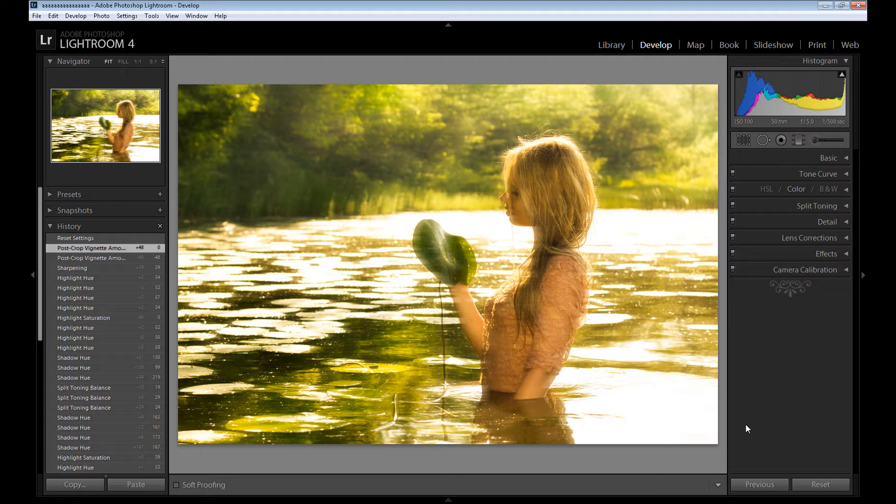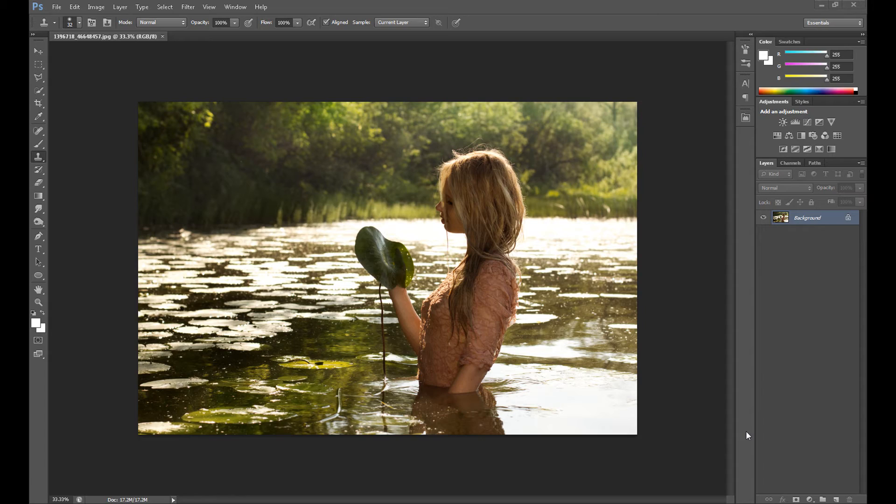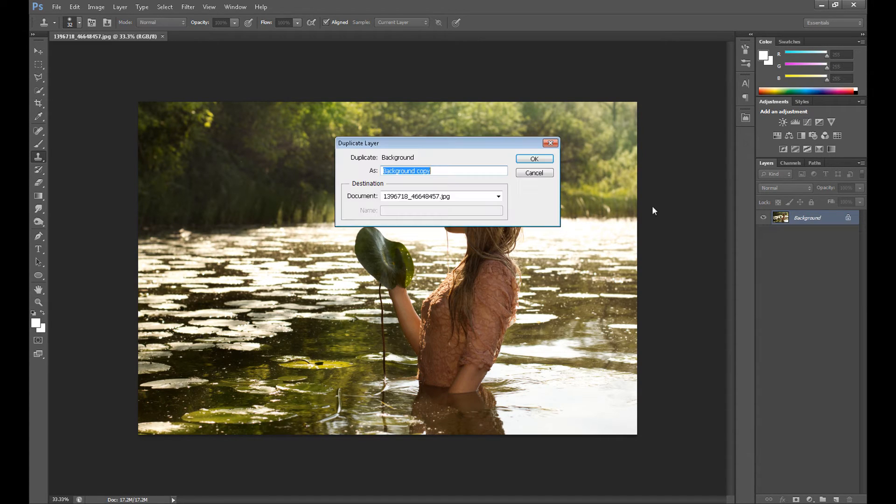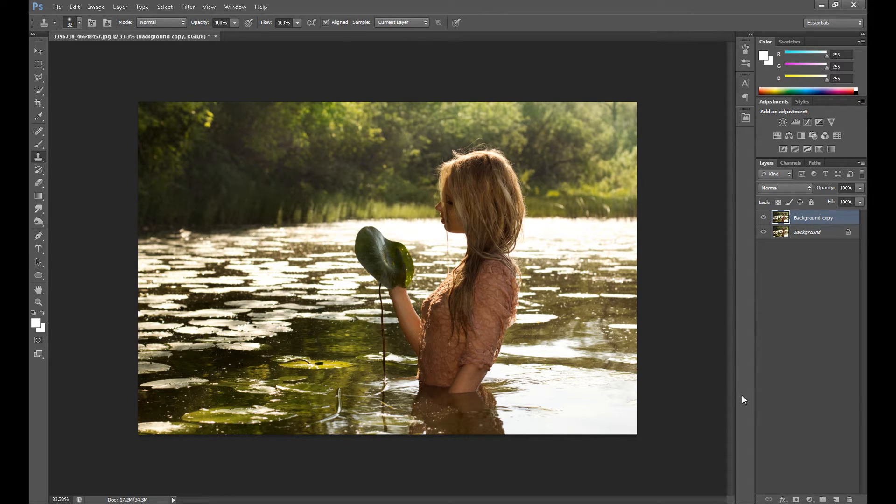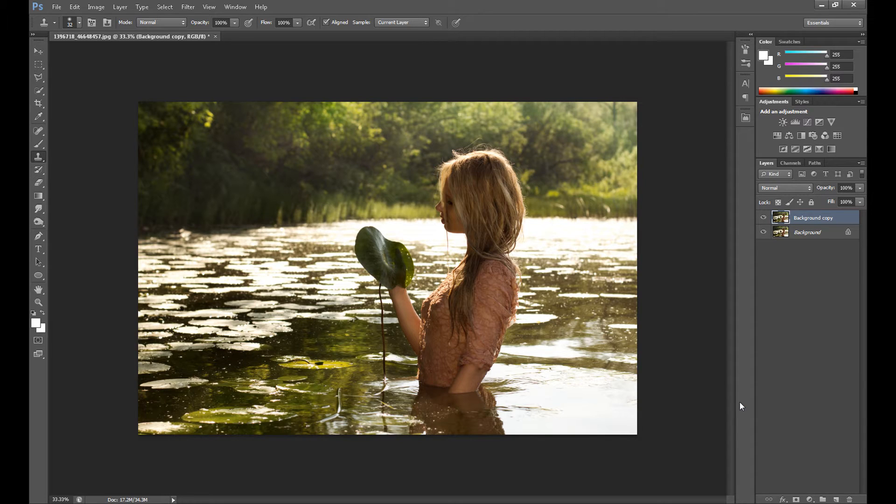At first I duplicate my image. We won't have too much work in Photoshop. Most of our work is in Lightroom because I think Lightroom is best for images.